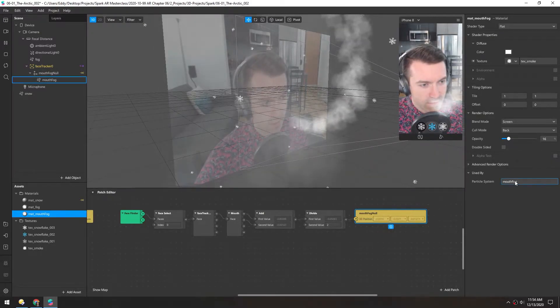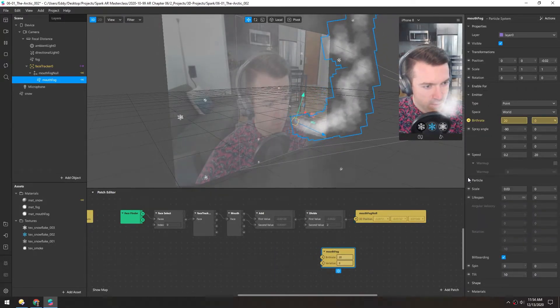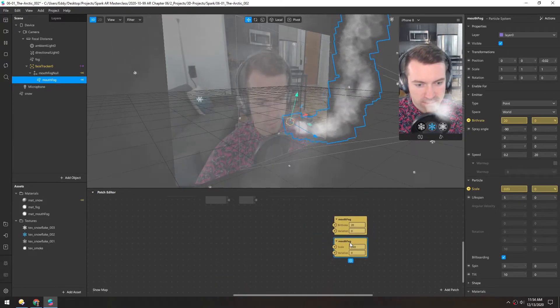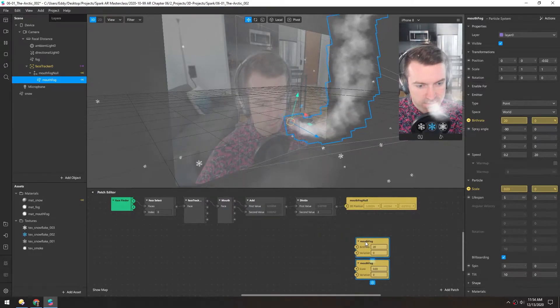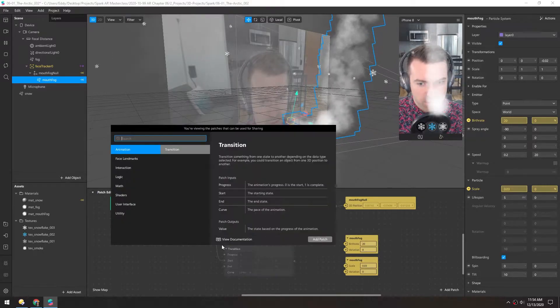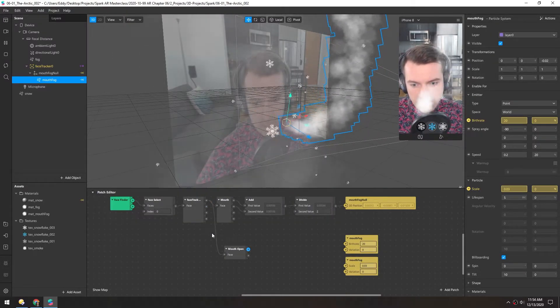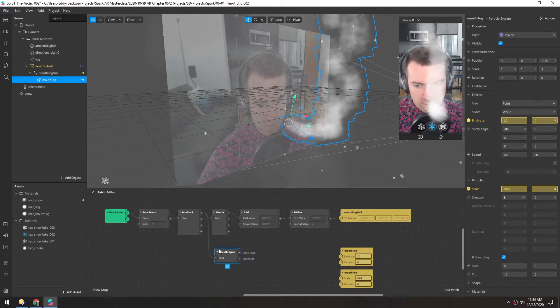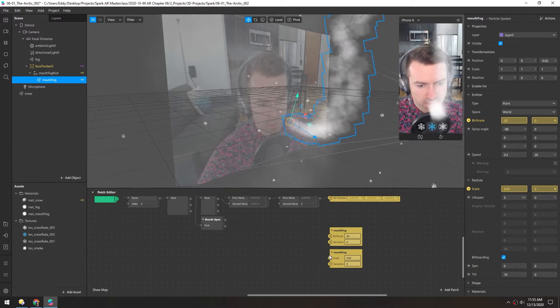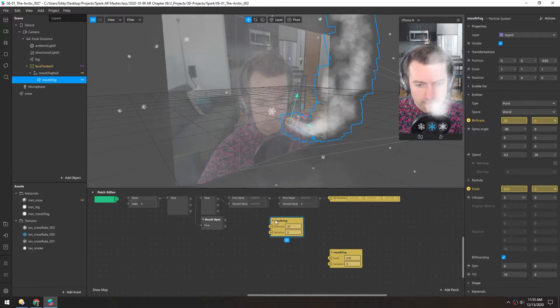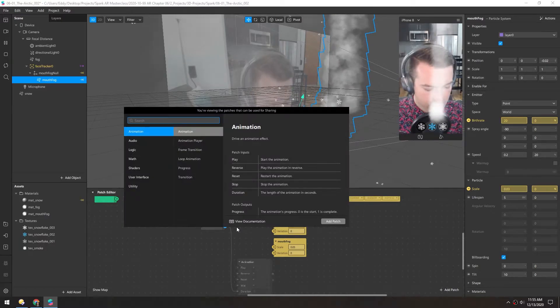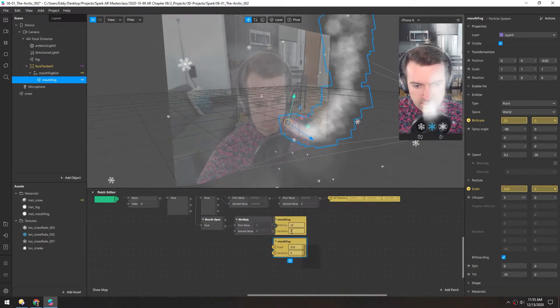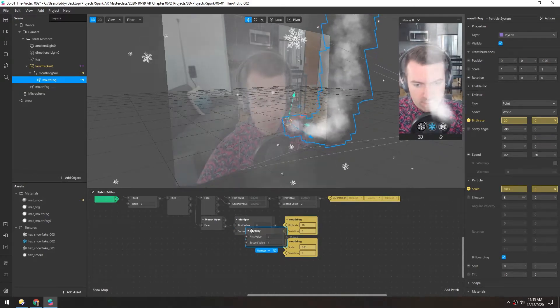Now back in the object, let's set the birth rate and the particle scale with patches. So I just click these two dots, made these two patches here. And instead of using the mouth object, we're going to use mouth openness. And this just comes out of the face output of this face tracker. So we want to change it so the more your mouth is open, the larger the particles become and the more there are.